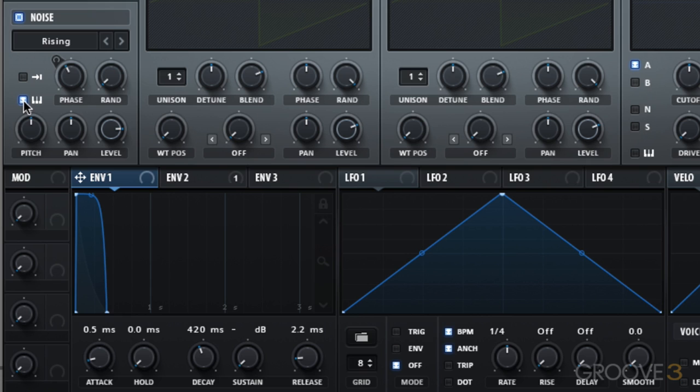Although it's not a tonal sound, so broadly speaking, we can't tune this to our track, but we can still pitch it up or down. [Demo] And there you go. That is how we can make a vinyl scratch effect with the noise oscillator. Thanks for watching, and I'll see you in the next video.